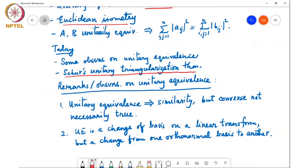A couple of remarks. First, unitary equivalence implies similarity, because for a unitary matrix U-Hermitian equals U-inverse, so they satisfy the definition of similarity. But the converse is not necessarily true — two similar matrices need not be unitarily equivalent.